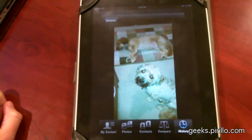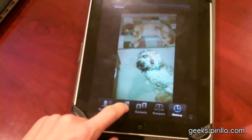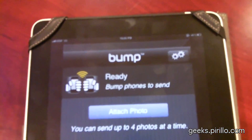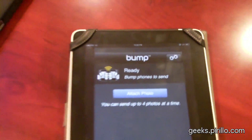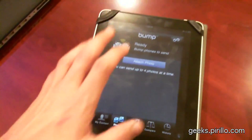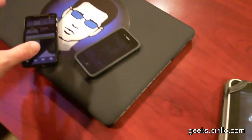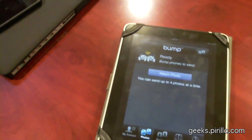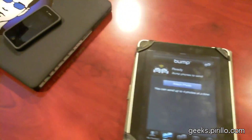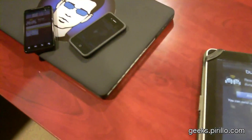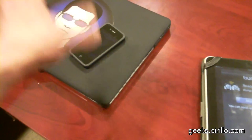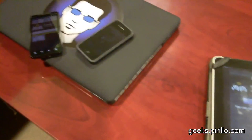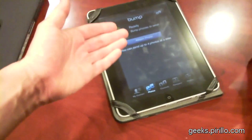Easy peasy and free. Bump is the name of the application — B-U-M-P. Accept no substitutions. It works on both the iPhone, Android platform, and of course, if it's the iPhone, it also works with the iPod Touch as well as the iPad. All you need is a network connection. So if you don't already have Bump, I suggest getting it. It is the simplest way of transferring photos from your mobile device or smartphone — whether Android or iPhone — to the iPad.